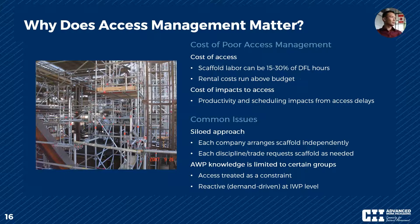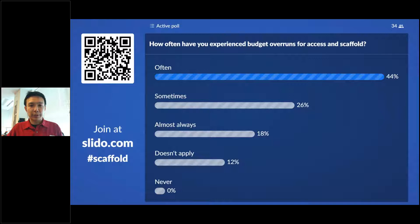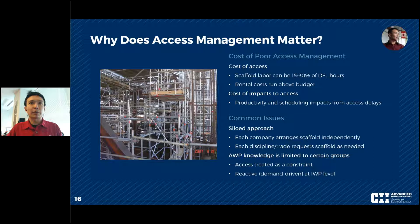From the Slido results, 44 percent said 'often' and 18 percent said 'almost always' — so over 60 percent of the time, we're seeing cost overruns on access and scaffolding on projects. That underscores the importance of the topic we're discussing.